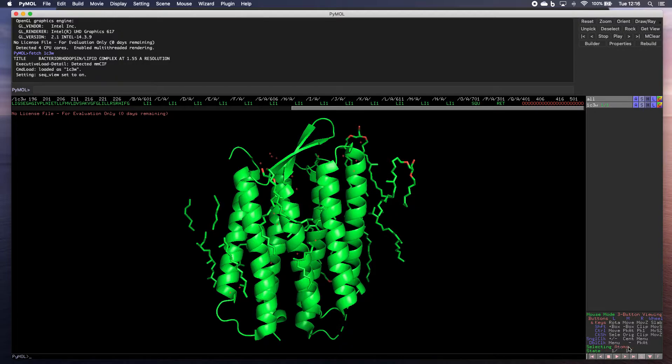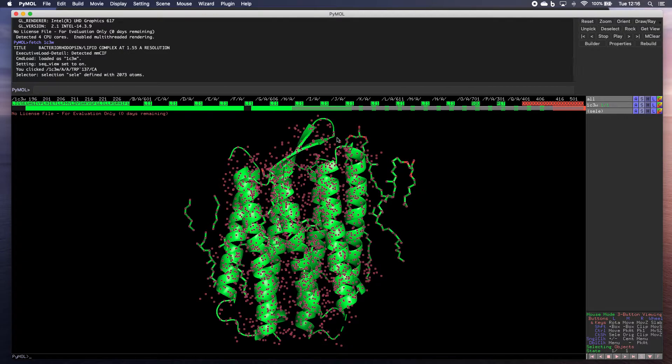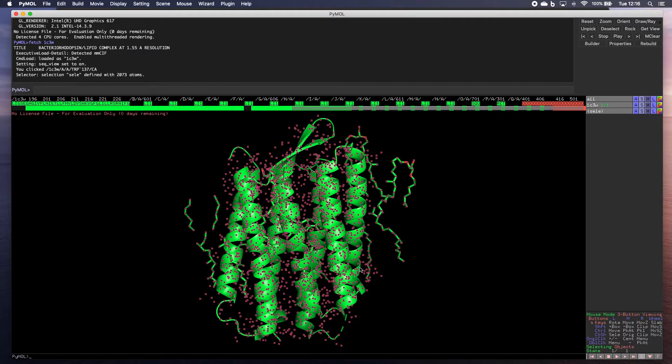So for example, if I click on objects, click on something here, everything gets selected. Because this, as far as Pymol is concerned, is one object.